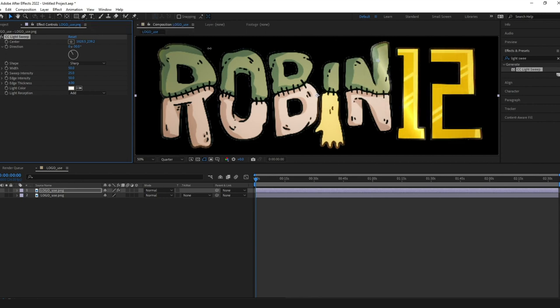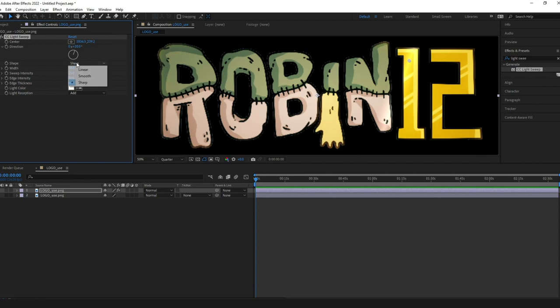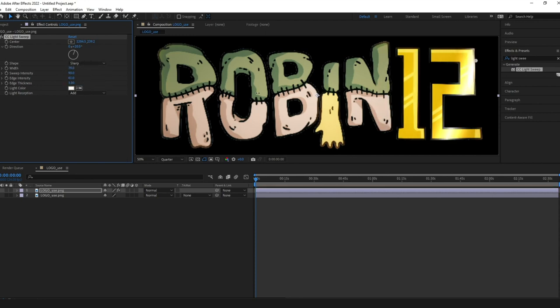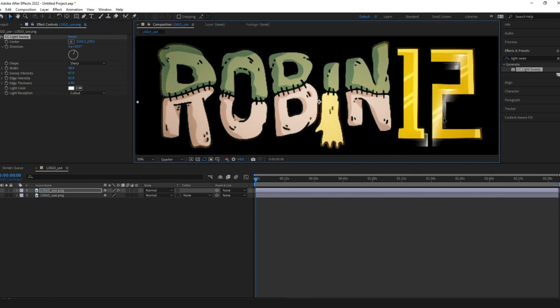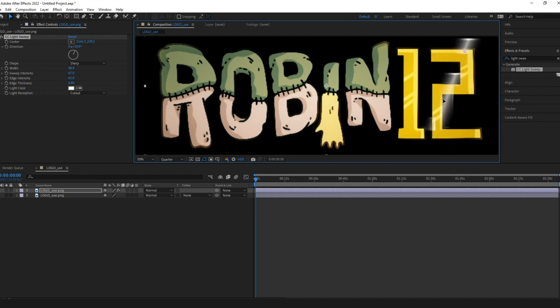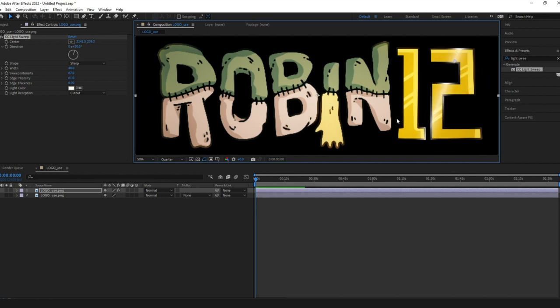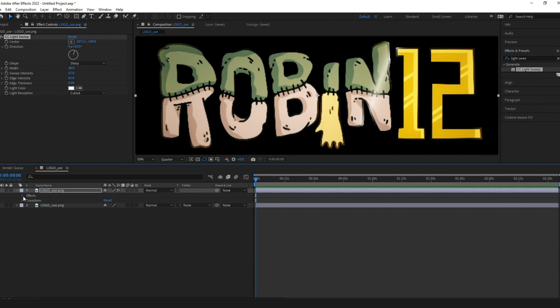I don't have much to say on these settings honestly you can all play around yourself but one thing I want to say is down in reception I personally for this project want to go for cut out for the simple reason I will get the lights separate in this layer without the logo as you can see.